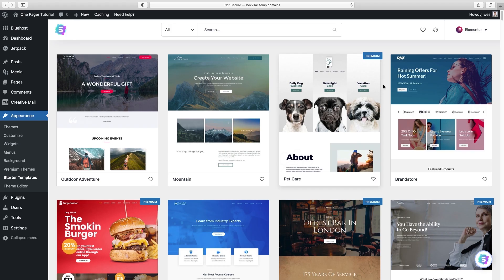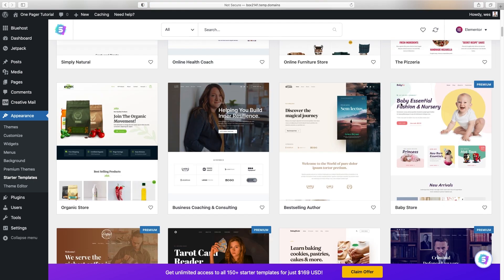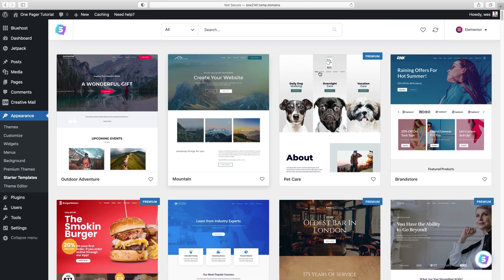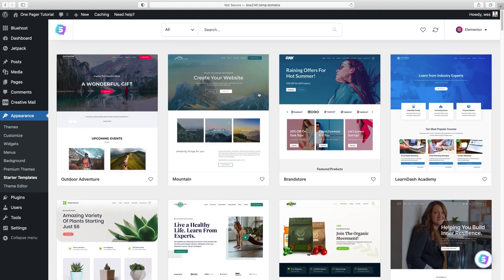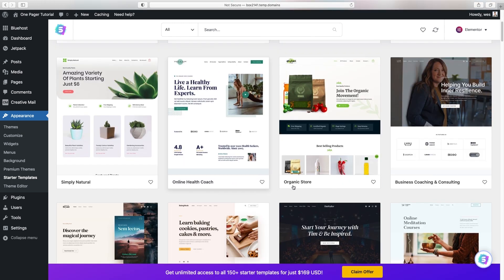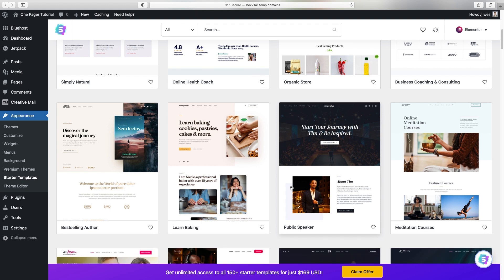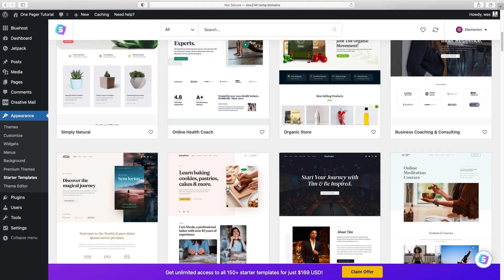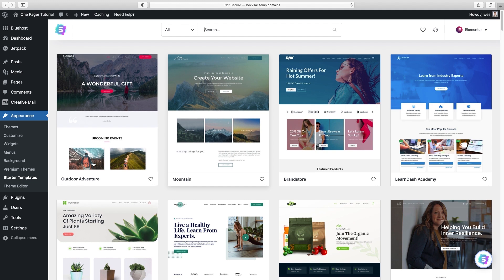Now we have all these different page templates to choose from — and there are a lot of them. First, limit it to the free ones by going up to All and choosing Free, which will cut it down quite a bit. From here it's really just about finding the layout that's going to best serve your own content. There are a lot categorized based on industry or type of business, but honestly at the end of the day you're changing out all the content, so it doesn't matter anyway.